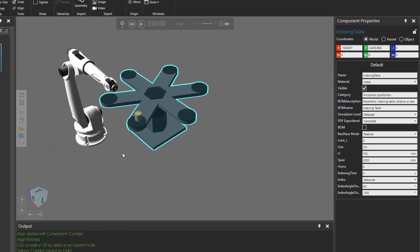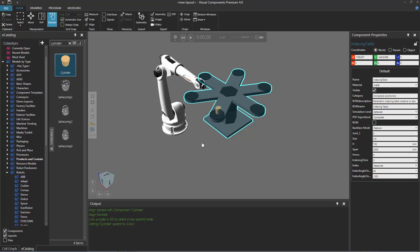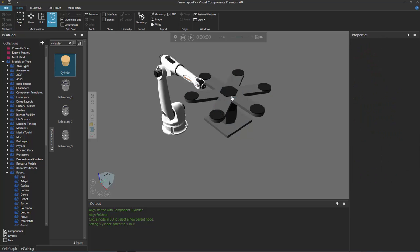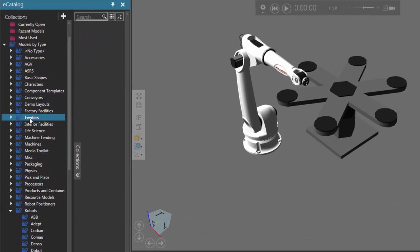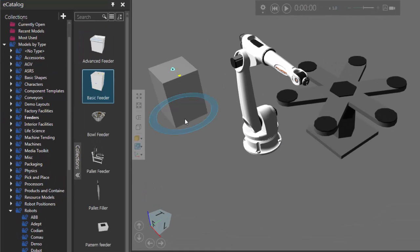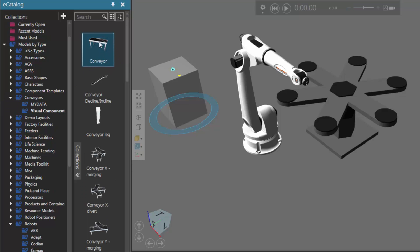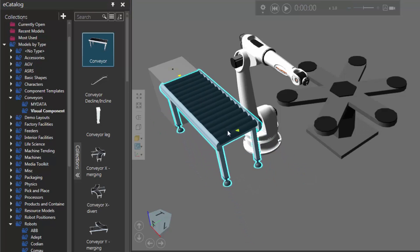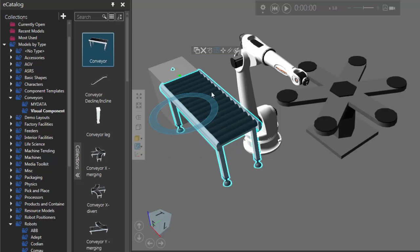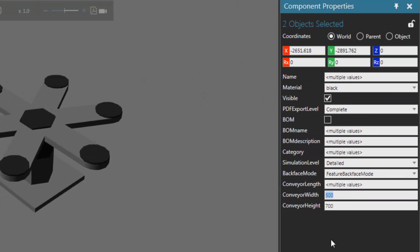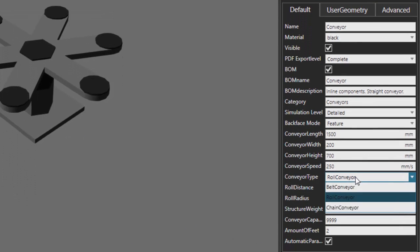Now what you want to do if you want a good example of indexing — you could build this layout using a conveyor, a feeder, and a sensor, and just keep putting parts on this table. So let's do that now. I will delete this cylinder. I'll then go to the eCatalog panel and select Feeders under Models by Type. Let's add a basic feeder. Now let's add and connect a conveyor to the interface in the feeder — I'll expand Conveyors, click Visual Components, and add this first conveyor item. I'll use the PMP command to plug the conveyor into the feeder. The feeder and conveyor are a bit too wide, so I'll hold down the control key, add the feeder to my selection, go to the Component Properties panel, and set the shared conveyor width to 200. Let's now select the conveyor and set it to a conveyor type of belt.